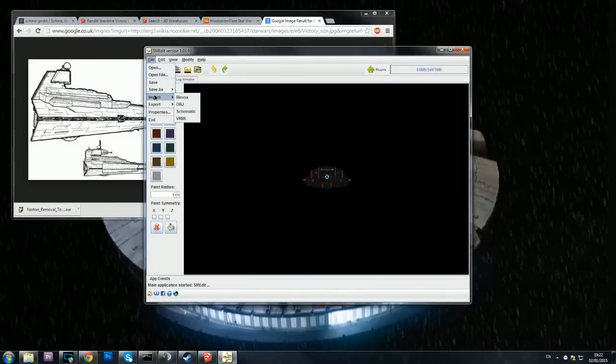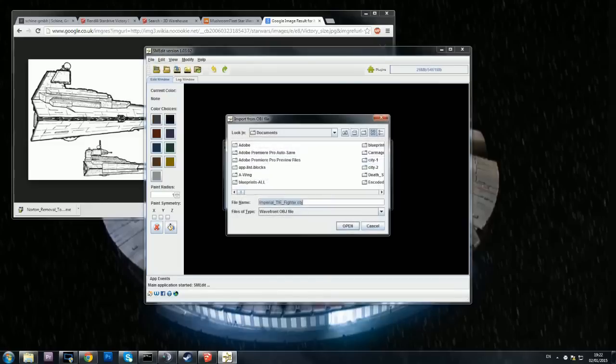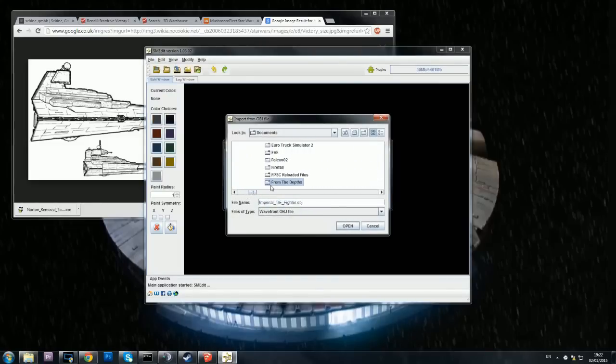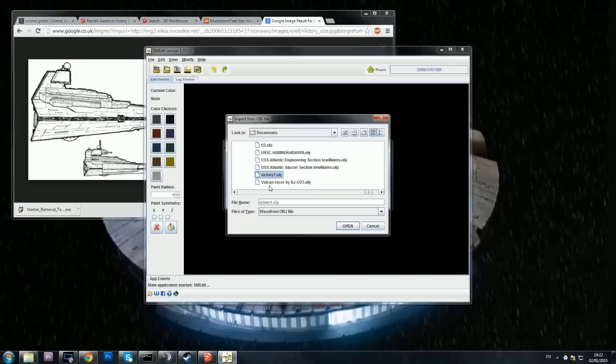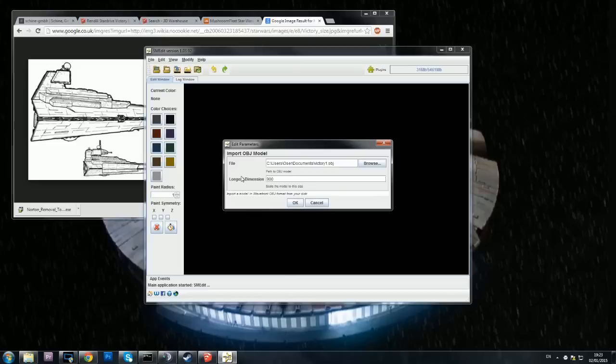All that being said, we say apply and start SMEdit. Now we're going to make ourselves a 900 meter long Victory class. First things first, we're going to go to the import OBJ and then find the actual OBJ. That one is going to be called Victory class. I'm just going to type V, Victory One, there it is, open, and I'm going to type 900. Now this is where things could get a little bit sticky.